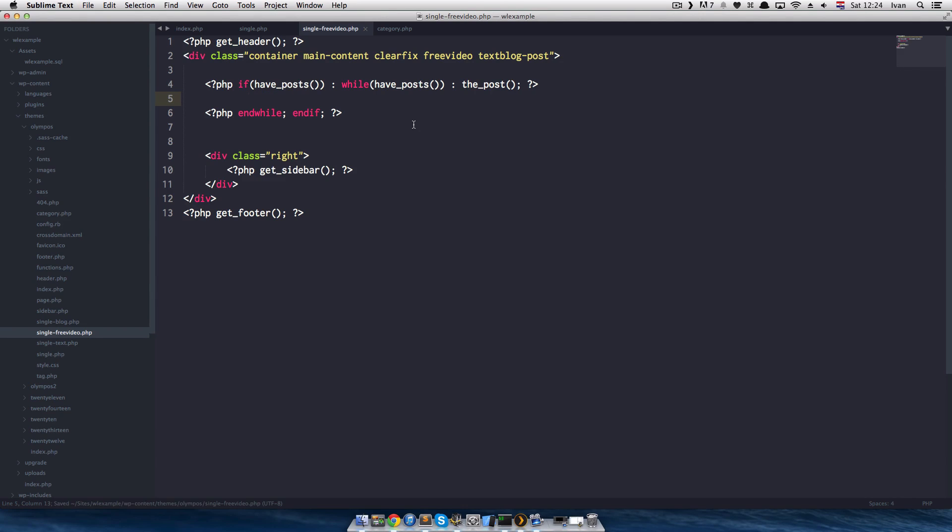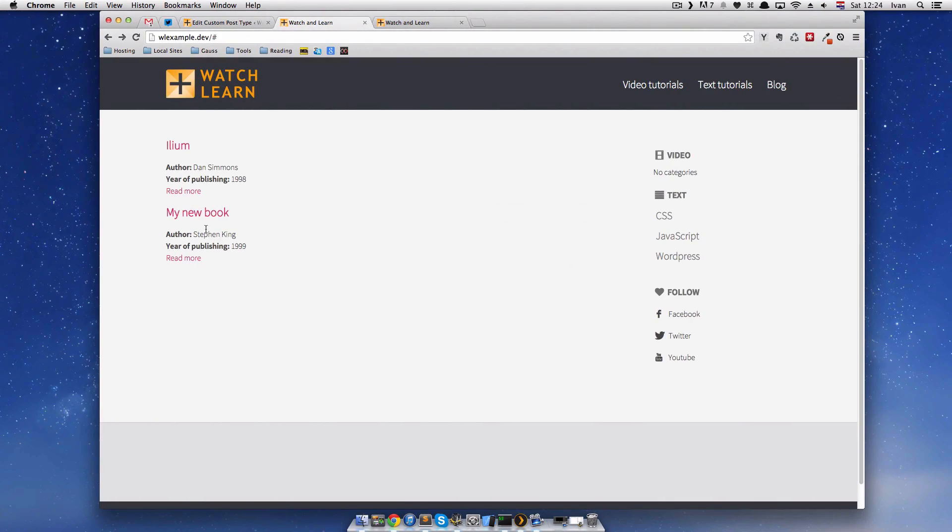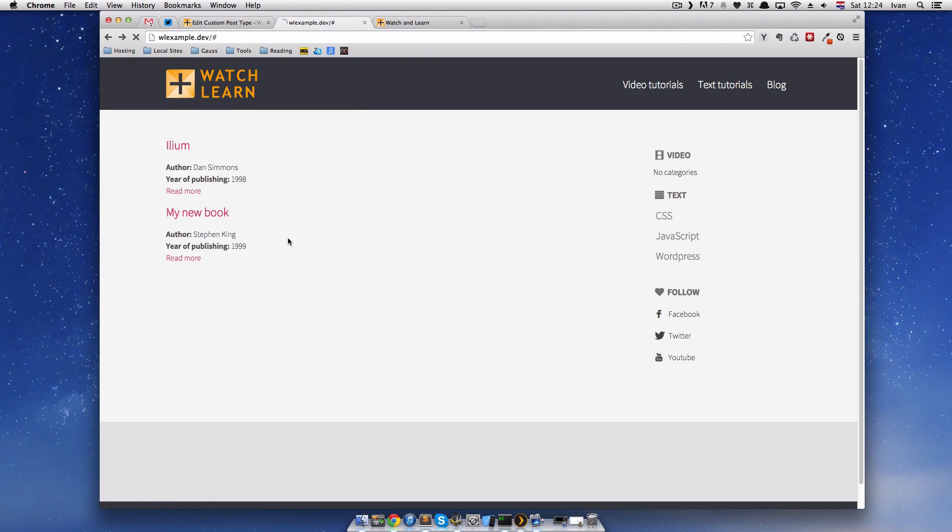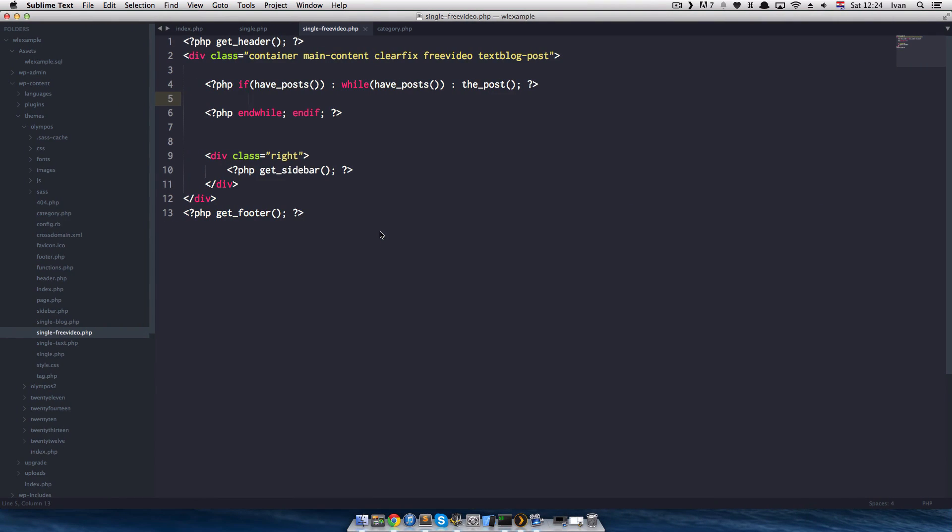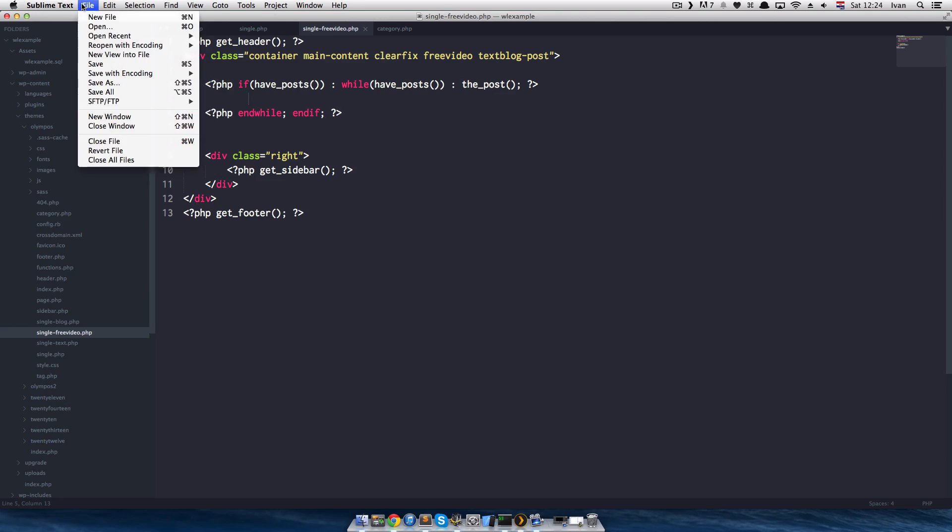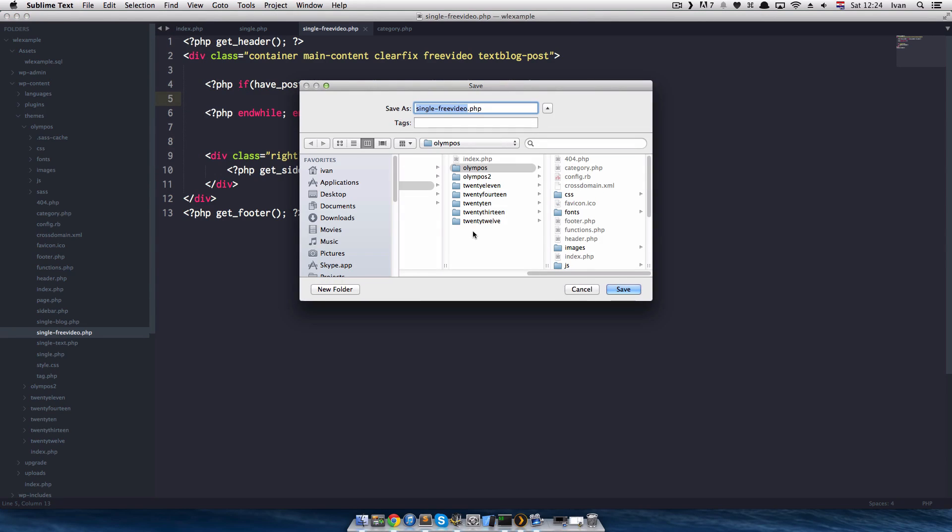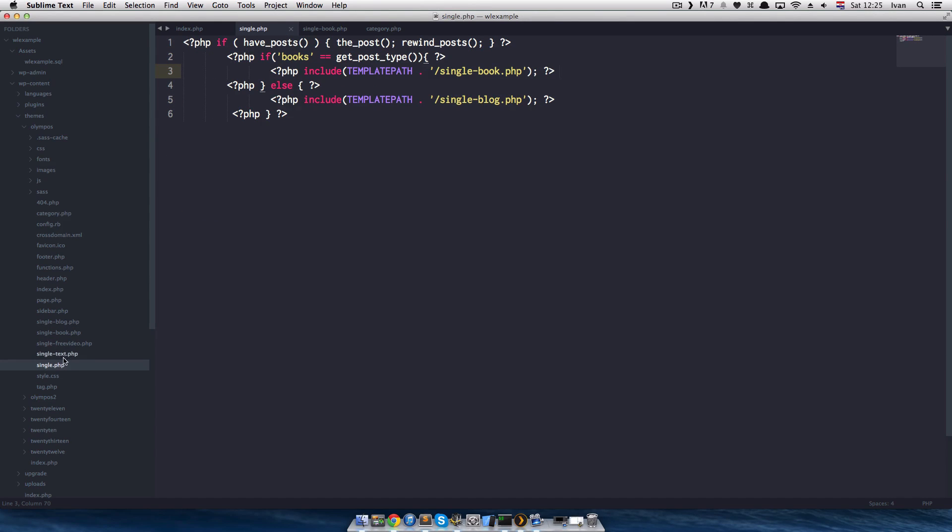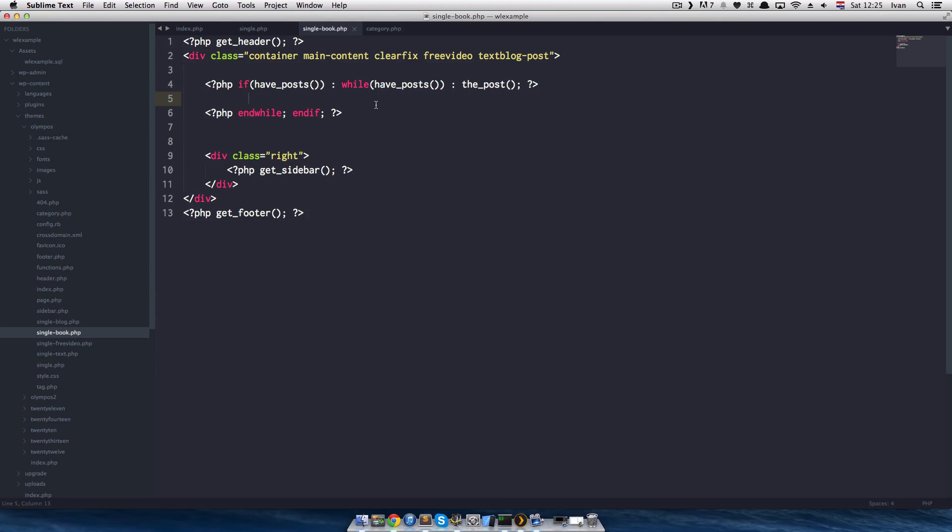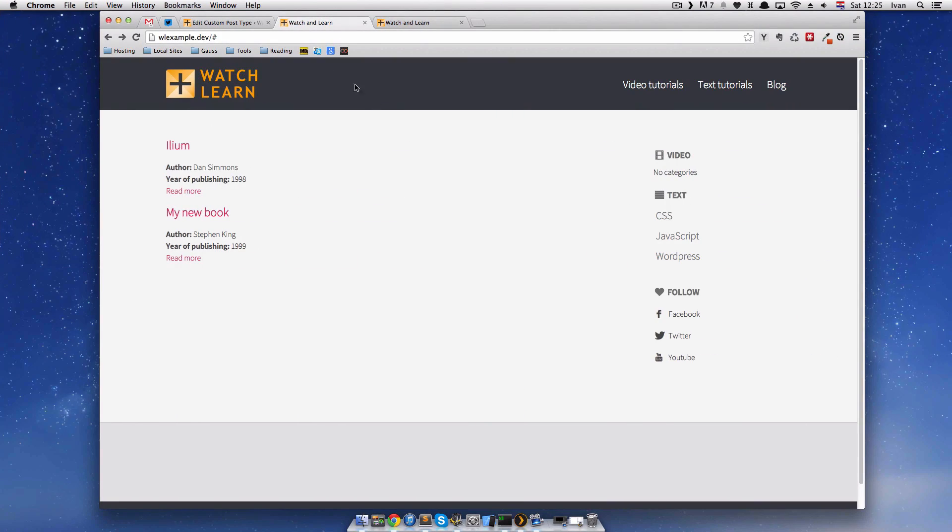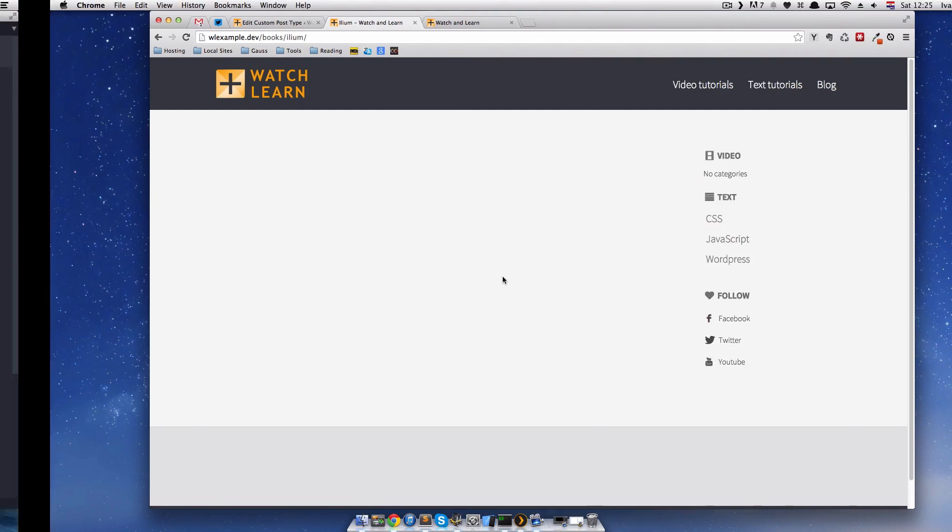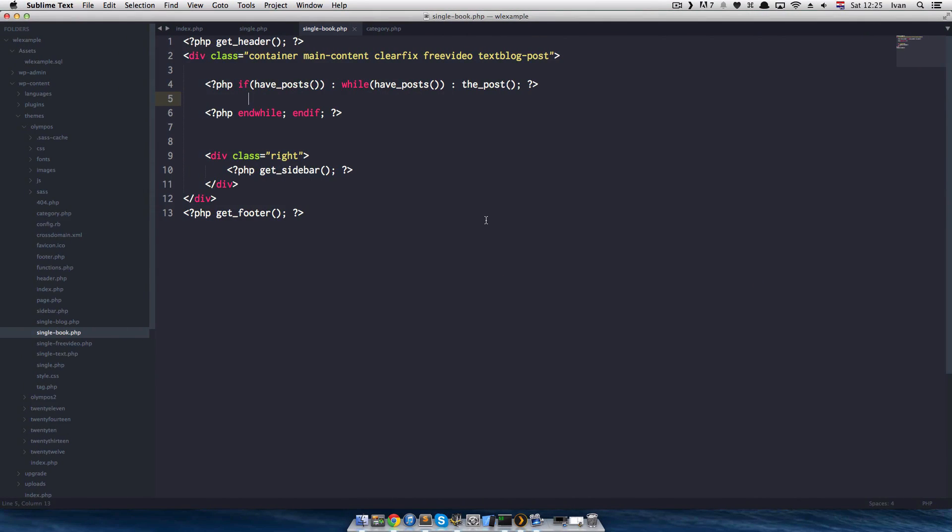Now, if I save this and if I go here... Just a second. Maybe I need to refresh it. I'm sorry, I didn't actually save this single free video. So, save as single_book. Now, I have it here. Single book. It should work now. Now, I get an empty page. That's because we did the WordPress loop. But, we didn't put anything in it.